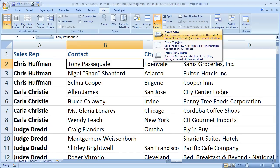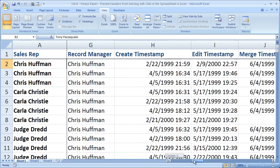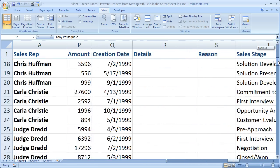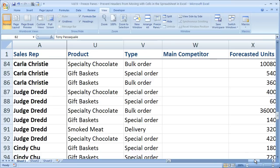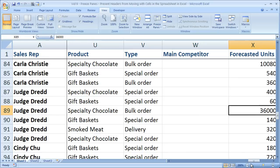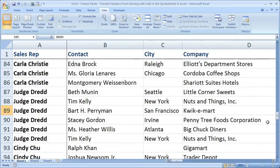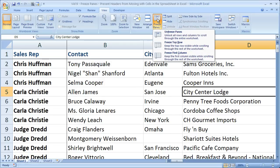You'll see a little diagram that kind of shows you what it does. Now you'll see two black lines — between column A and B, and between rows one and two. We can scroll to the right and scroll all the way down. Now we can see that Judge Dredd is in charge of the specialty product, the type is a bulk order, there doesn't seem to be a main competitor, and these are the forecasted units. So this is the benefit of freezing panes in Excel. To remove frozen panes, simply select the Freeze Panes button and click Unfreeze Panes.